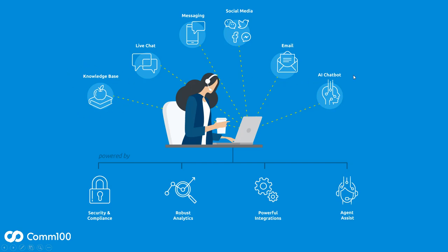We have our own AI-based intelligent assistants, including chatbots, and our new agent assist product. All of these tools are brought together within our unified agent console, so if you're interested in seeing any of these solutions, or if you just want to go deeper on live chat, please reach out to us at letschat at com100.com or chat with us on our website.